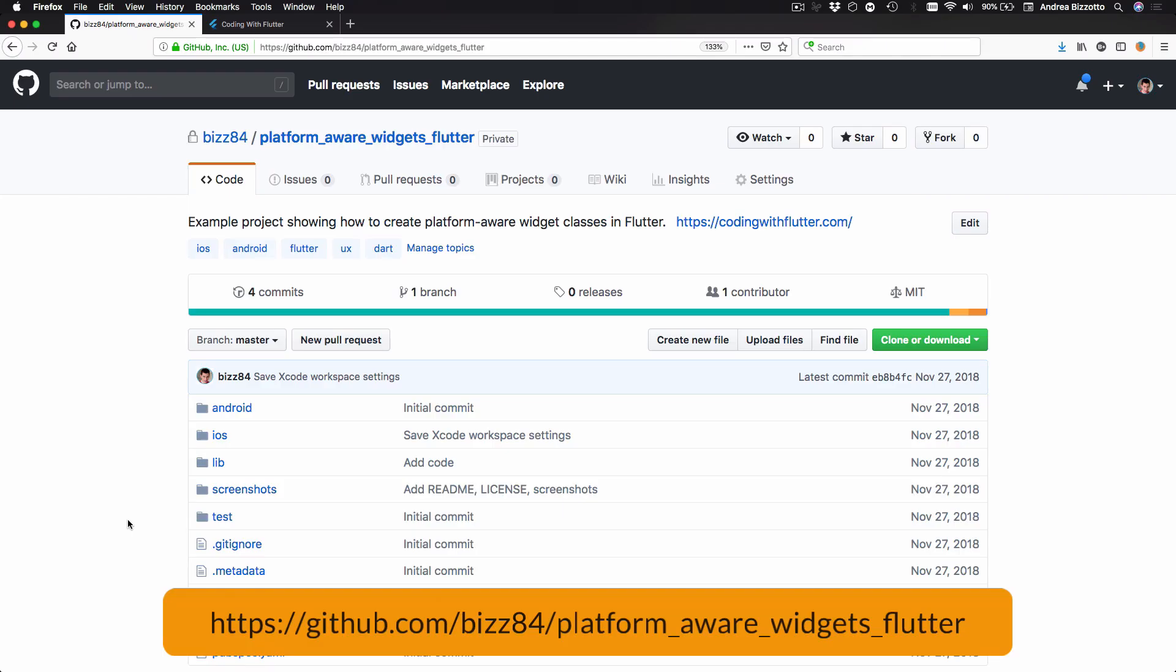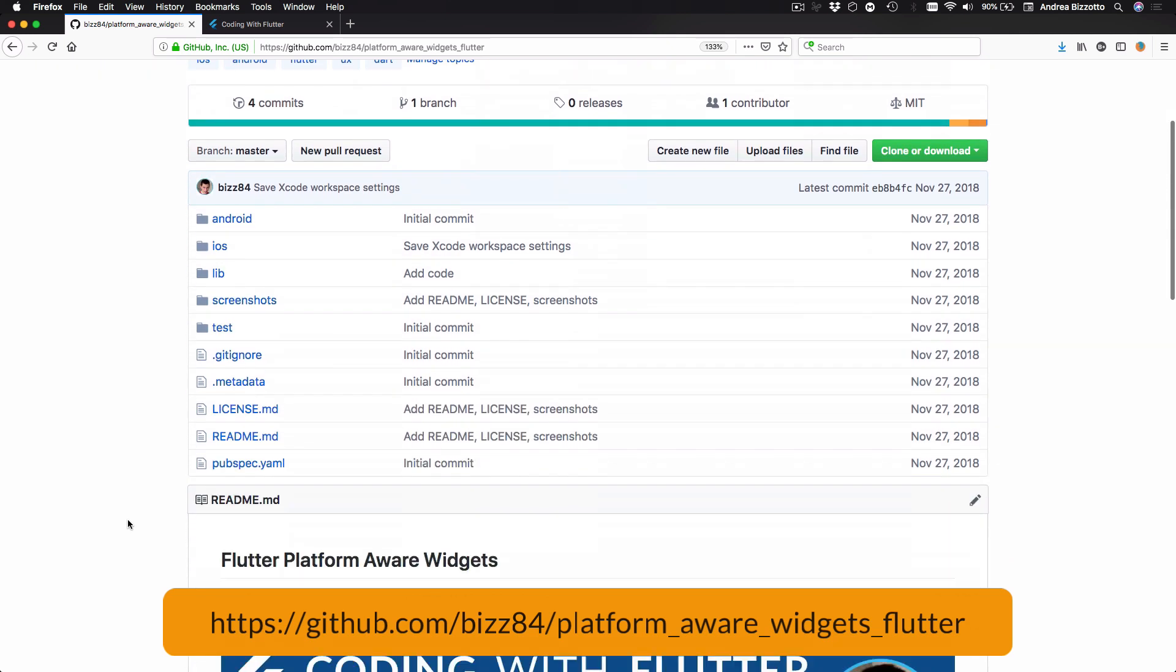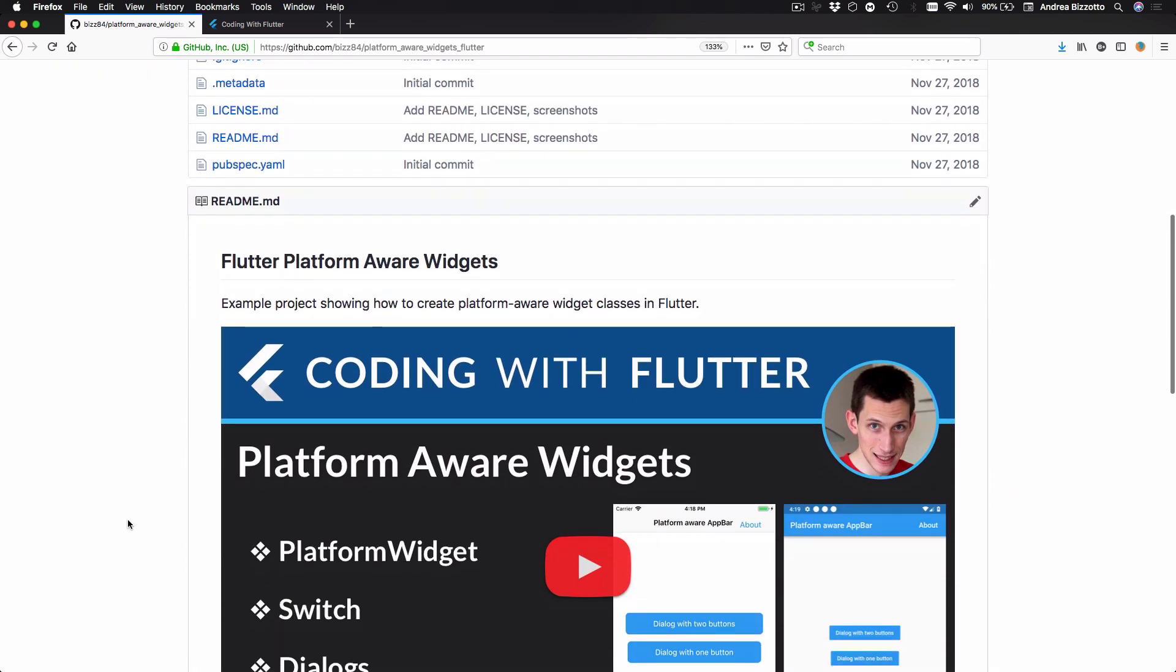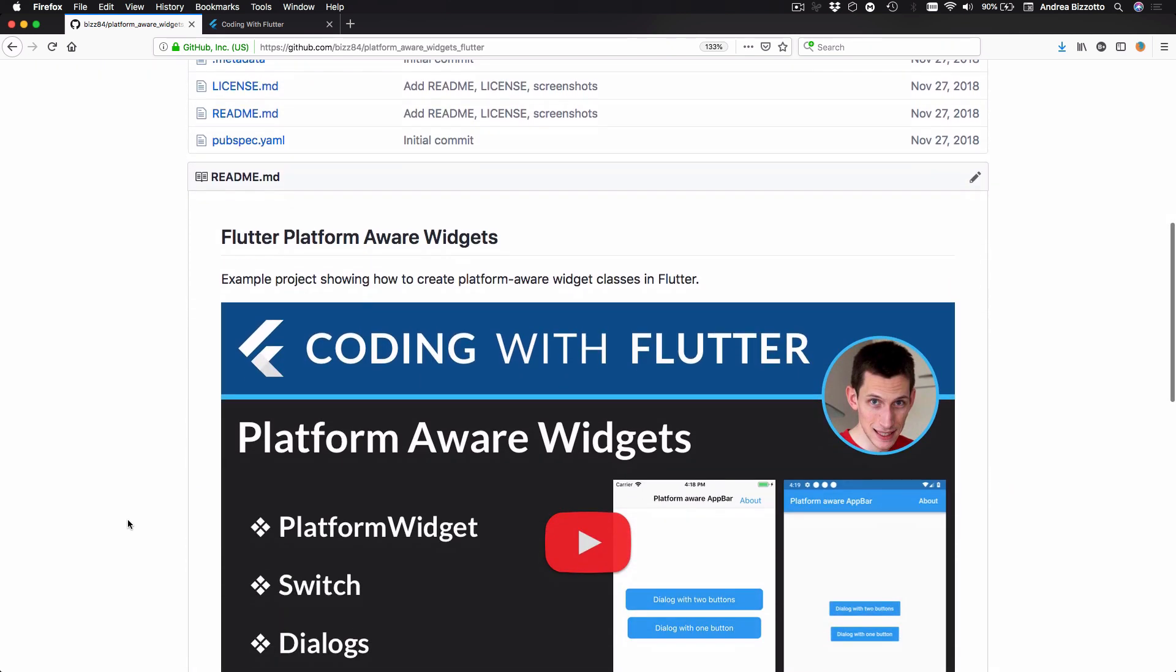In any case, if you head over to my GitHub you can find all the source code for this sample project on this page.